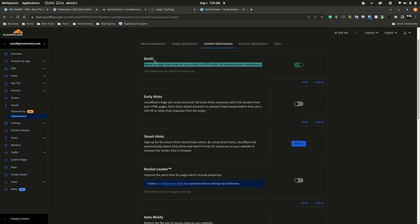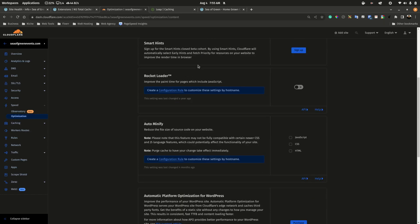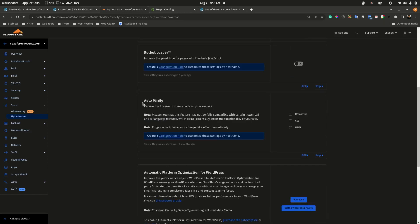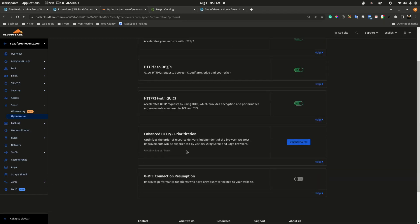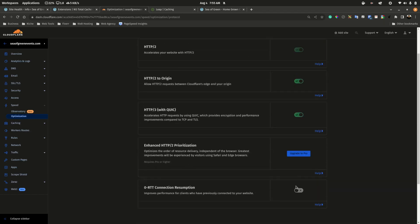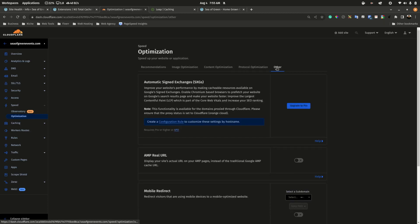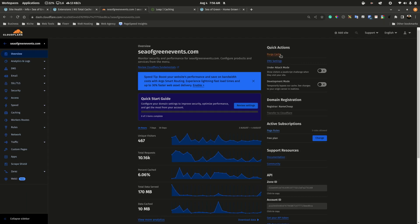Do not activate Rocket Loader — it will cause issues. Do not use auto minify — it will cause issues with Zodiac. Activate the settings that are available. HTTPS protocol settings relate to security and slightly faster protocols. Also take note that you have some cache on Cloudflare that needs to be cleared when doing development — you can purge the cache from the dashboard or from within your performance plugin.